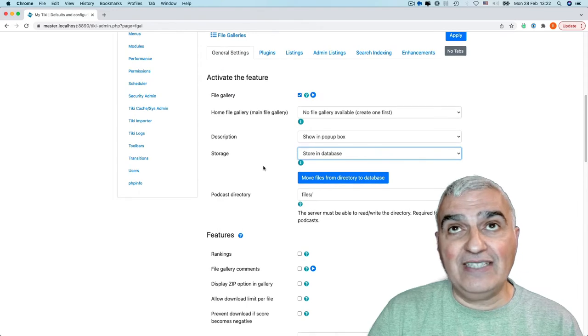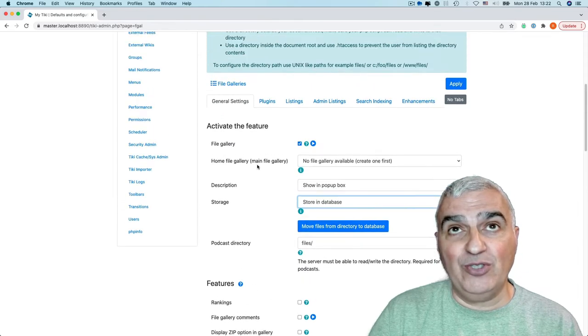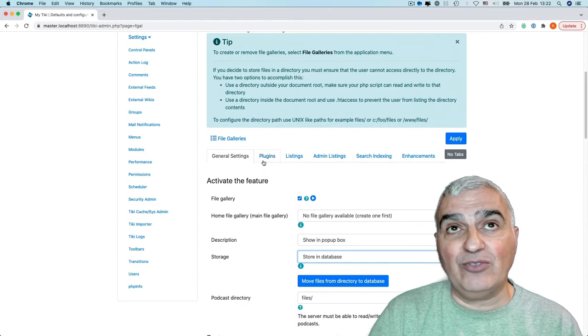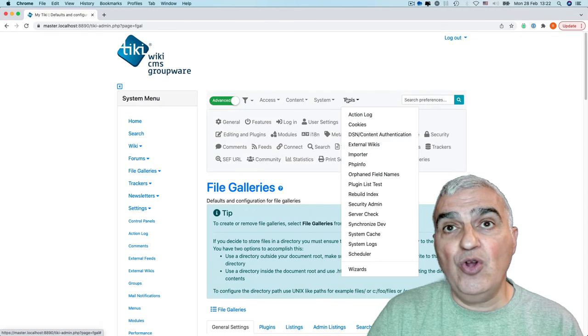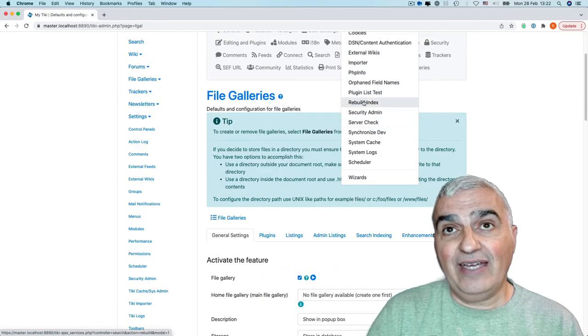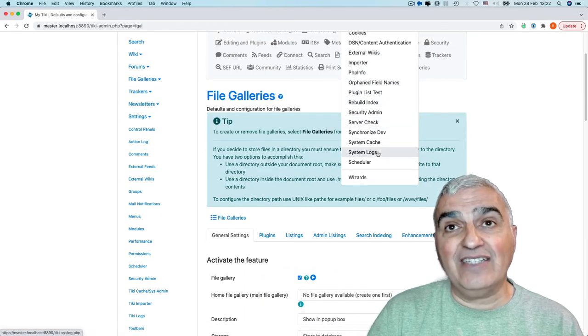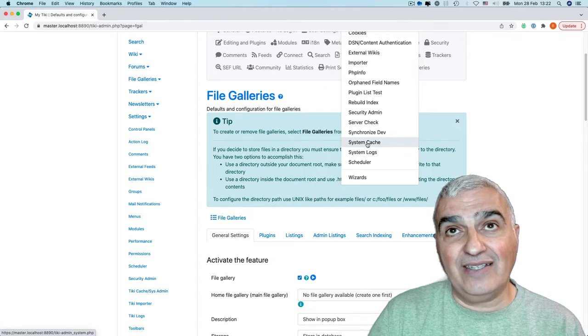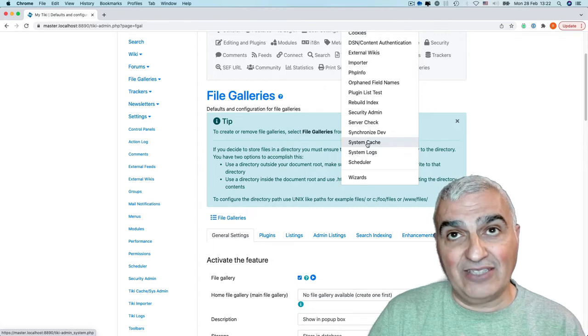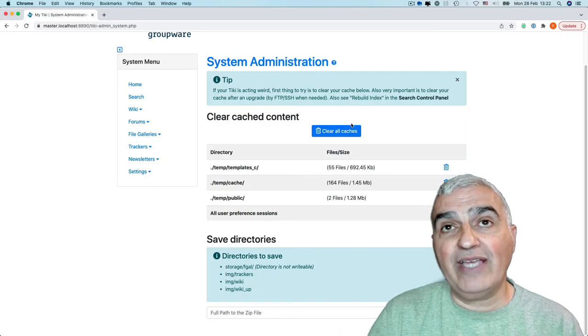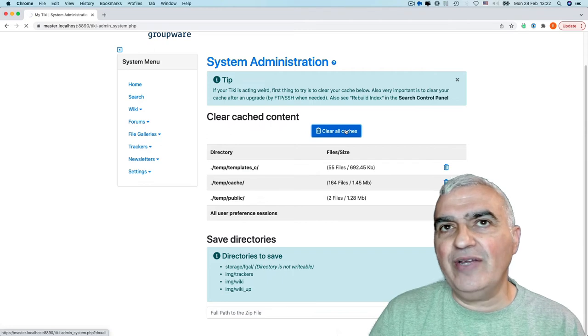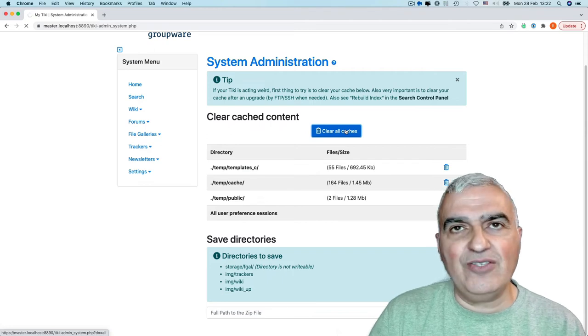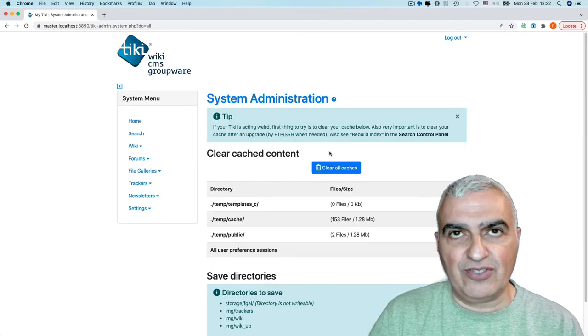Another thing that will be very important to do now that we are here is also to check things like the system log and the system cache. So, clear all cache. When something is not going as you expected, do that first.